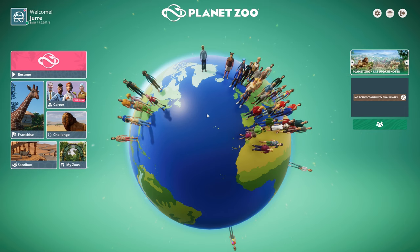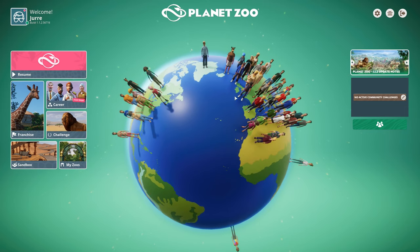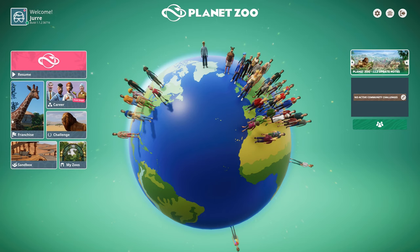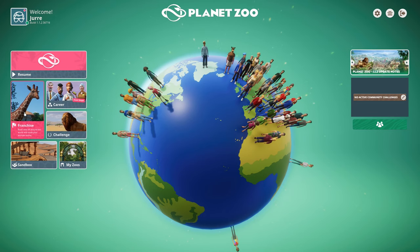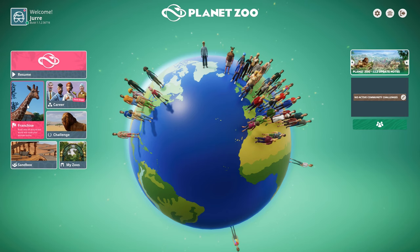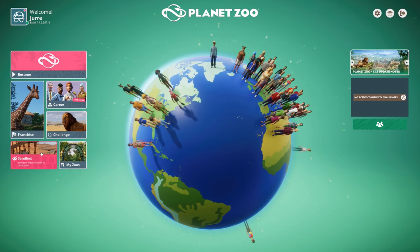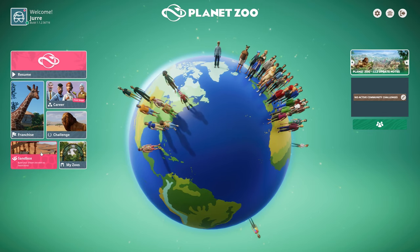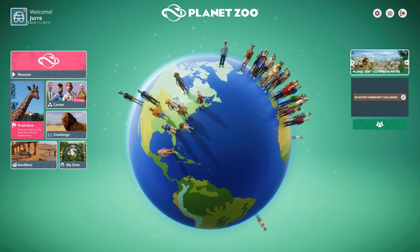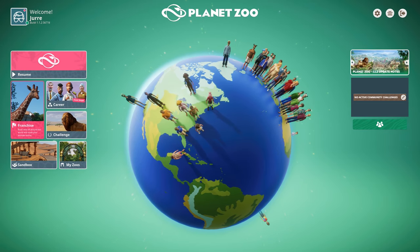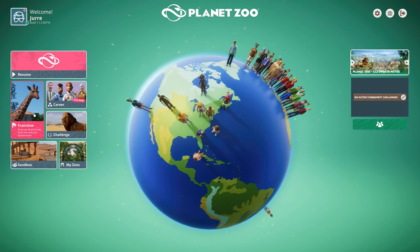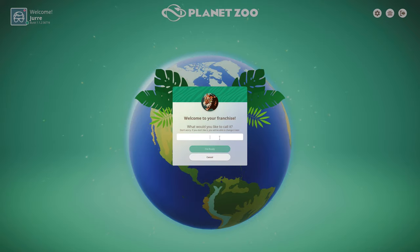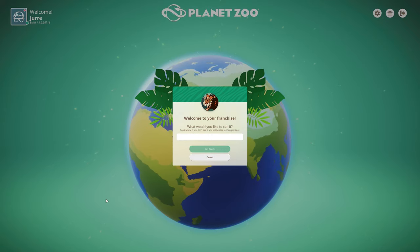Hello everyone and welcome back to Planet Zoo. Today we're gonna start on a nice franchise zoo as I promised. I'm really excited about this one. I only used to play sandbox in Planet Zoo and Planet Coaster, so I'm really excited to see what challenges we face in franchise mode.